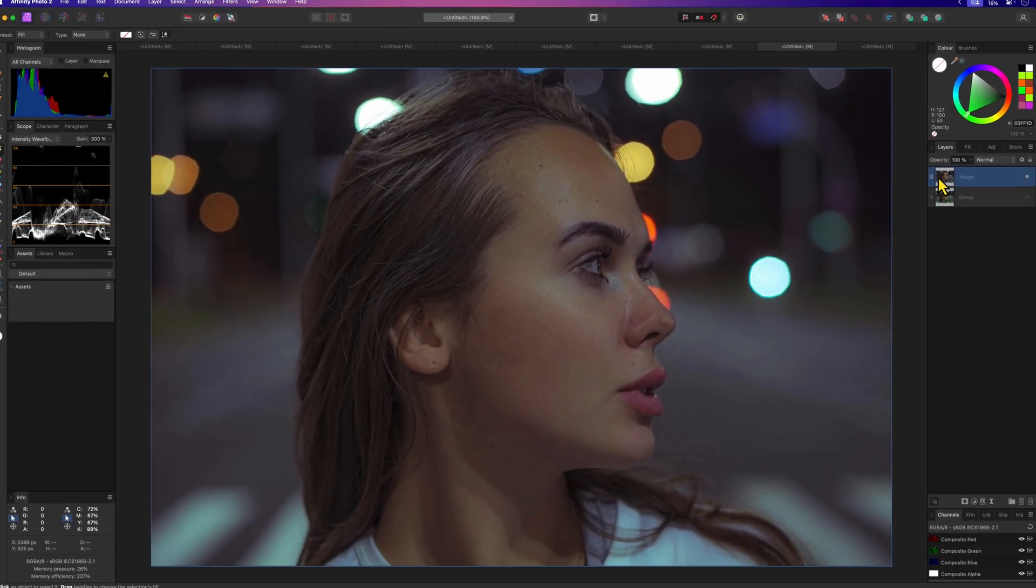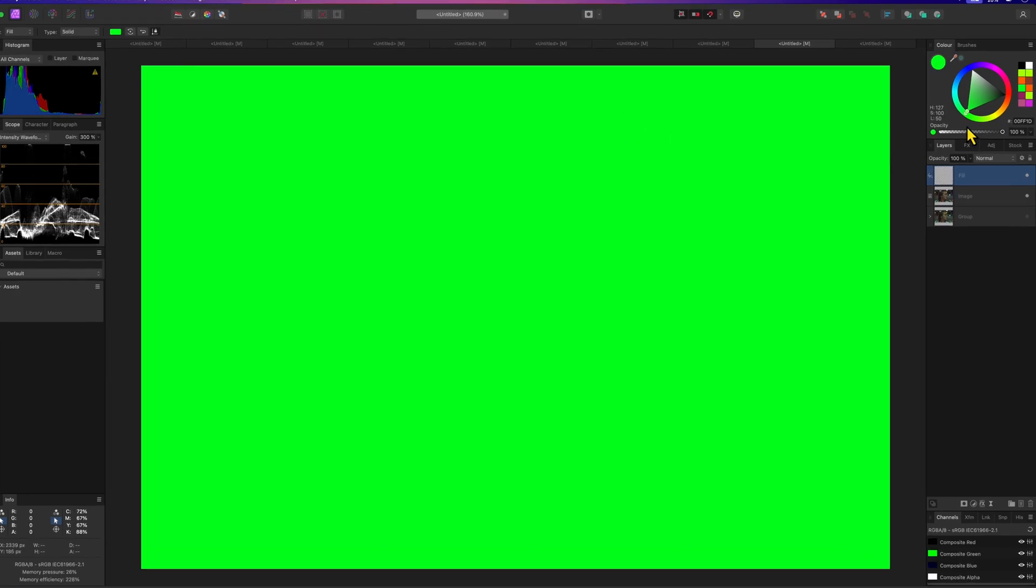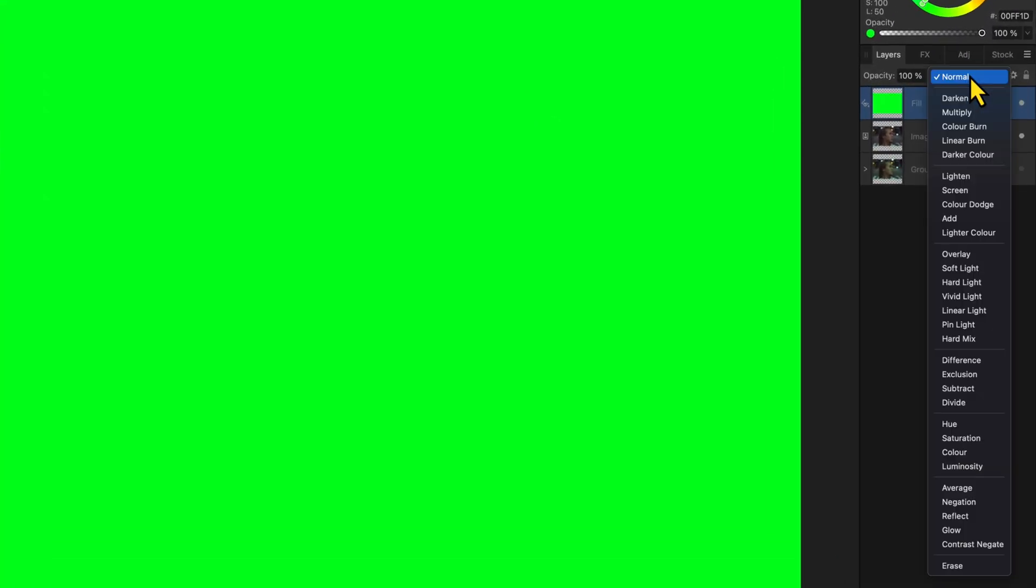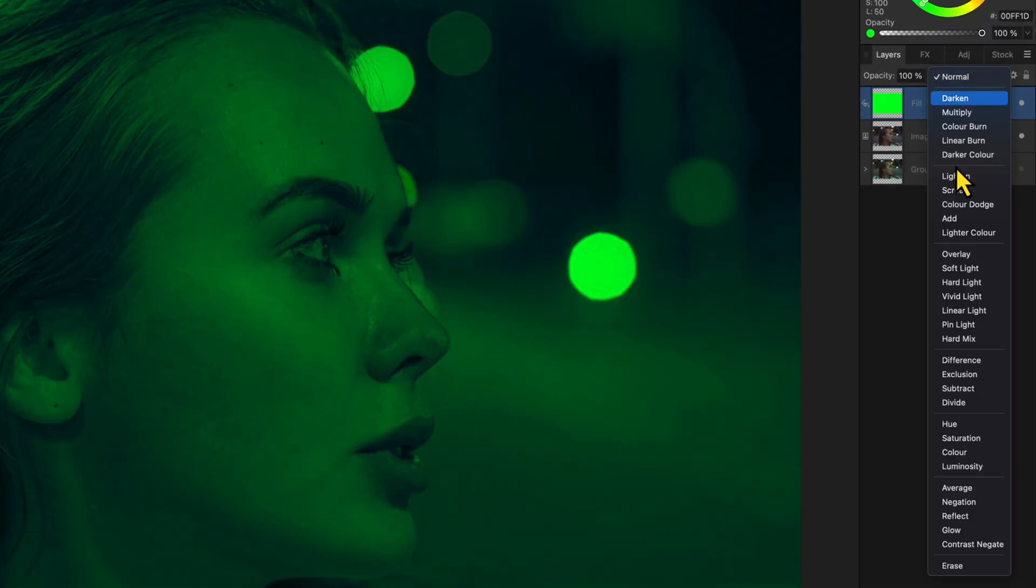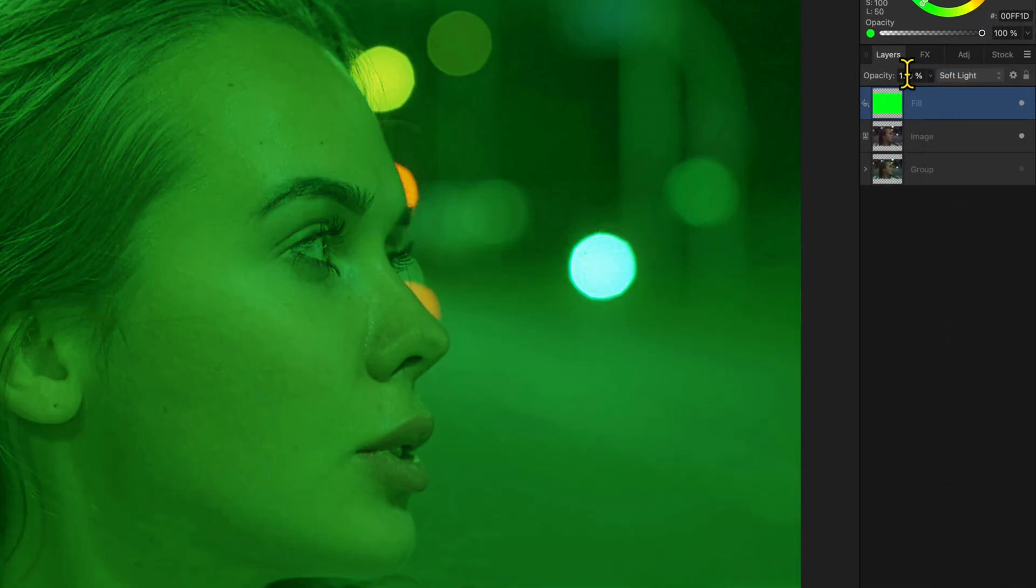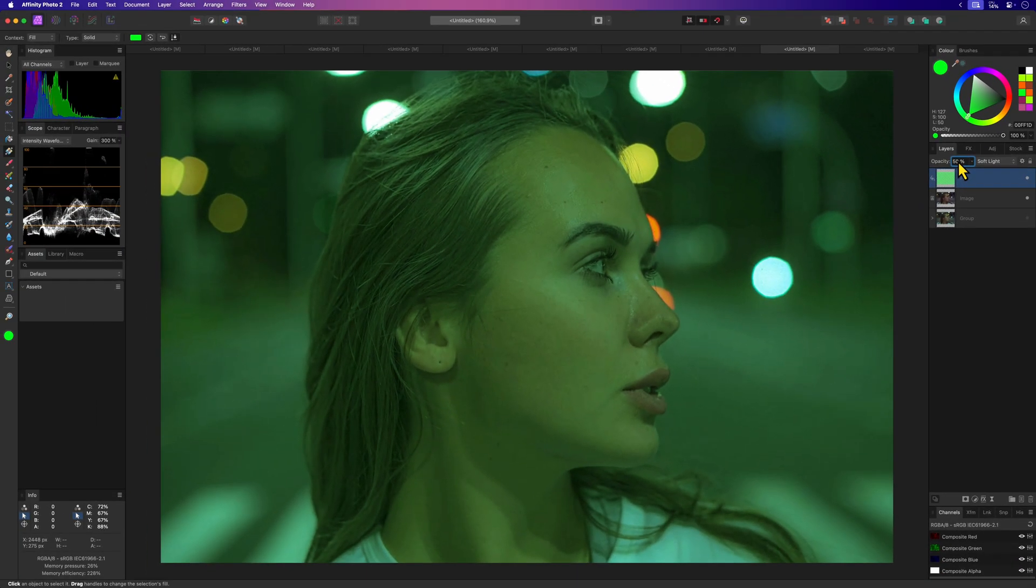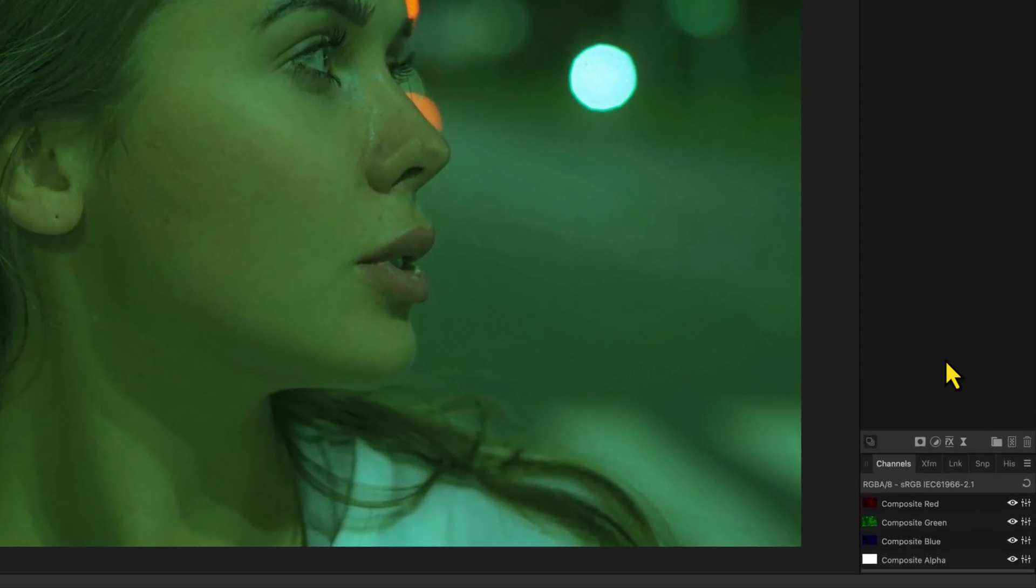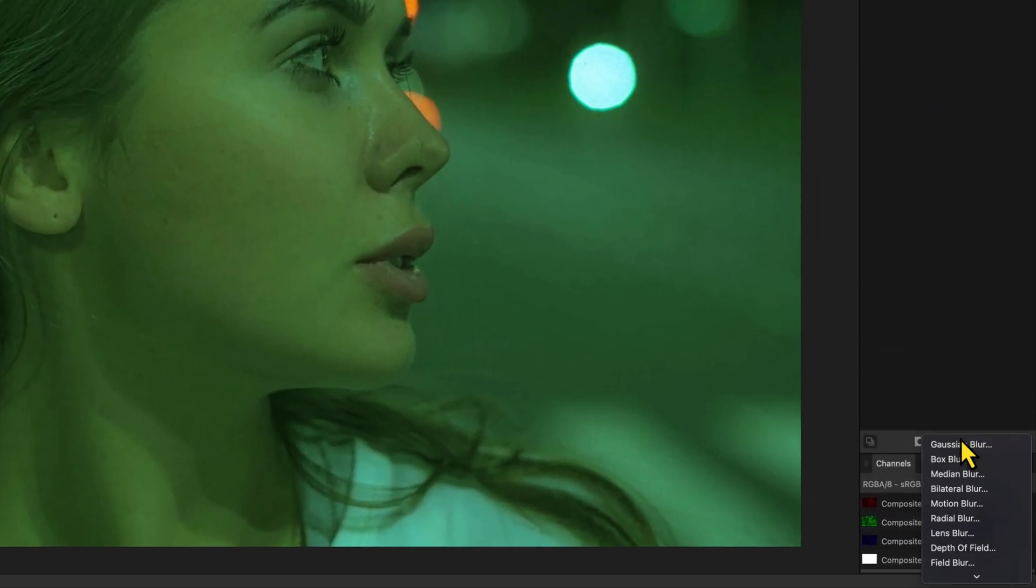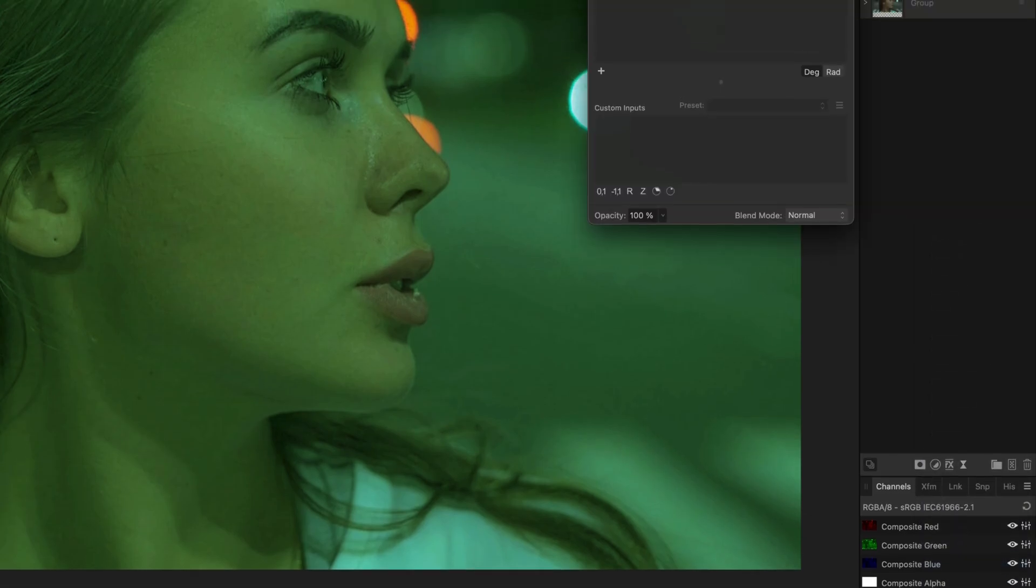I'm going to add the green fill layer again and just like before I'll put the blend mode to soft light and then adjust the opacity to 50%. We have this very green effect but instead of using the blend ranges I'm going to add a procedural texture filter on top.